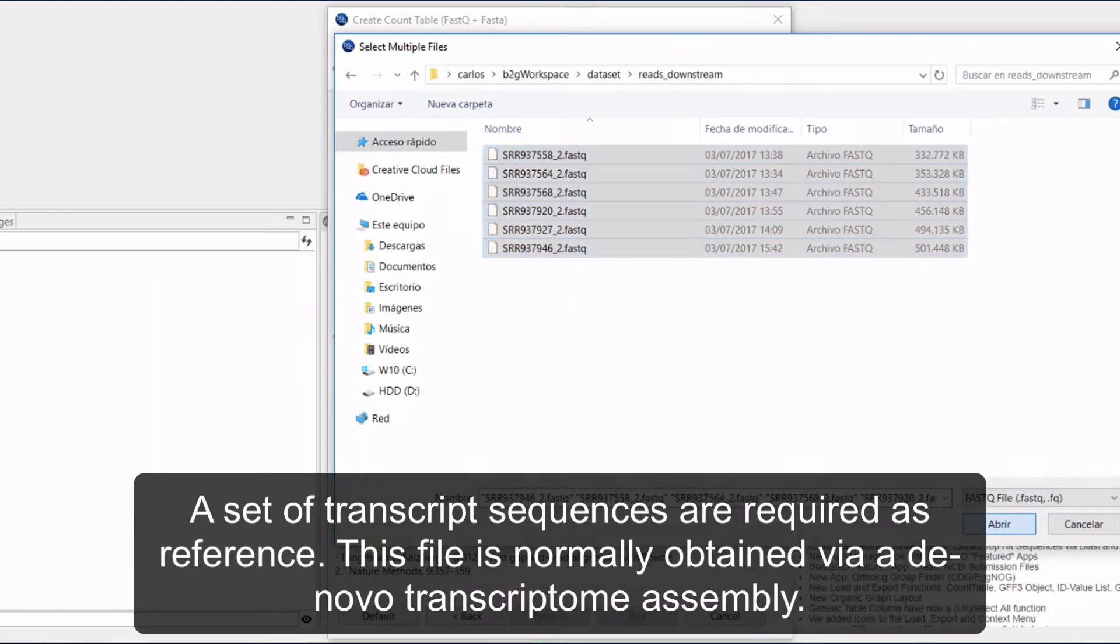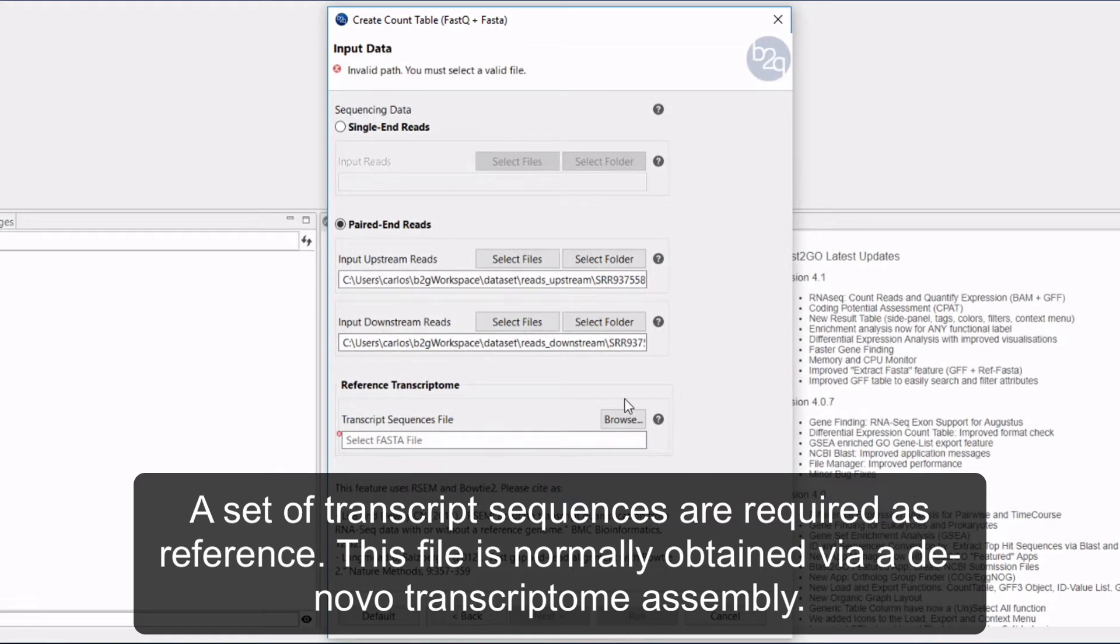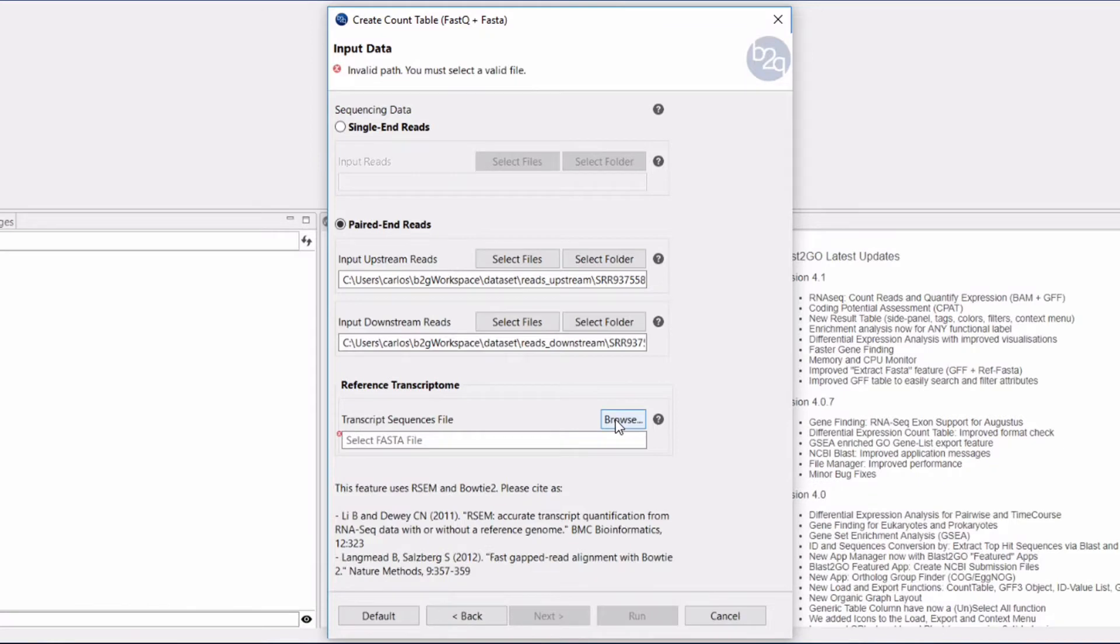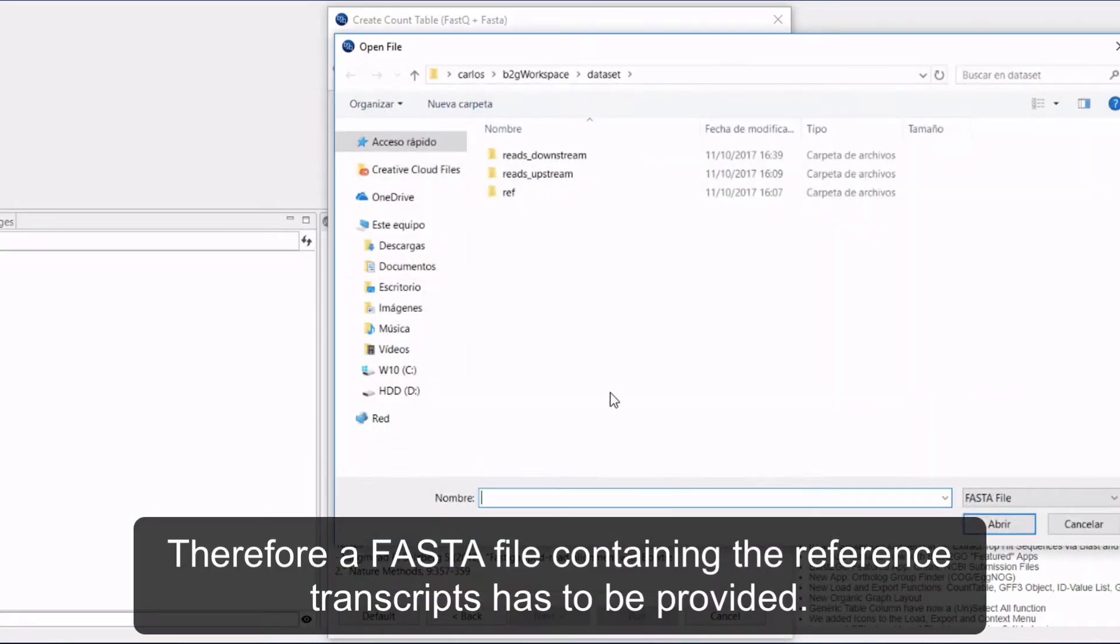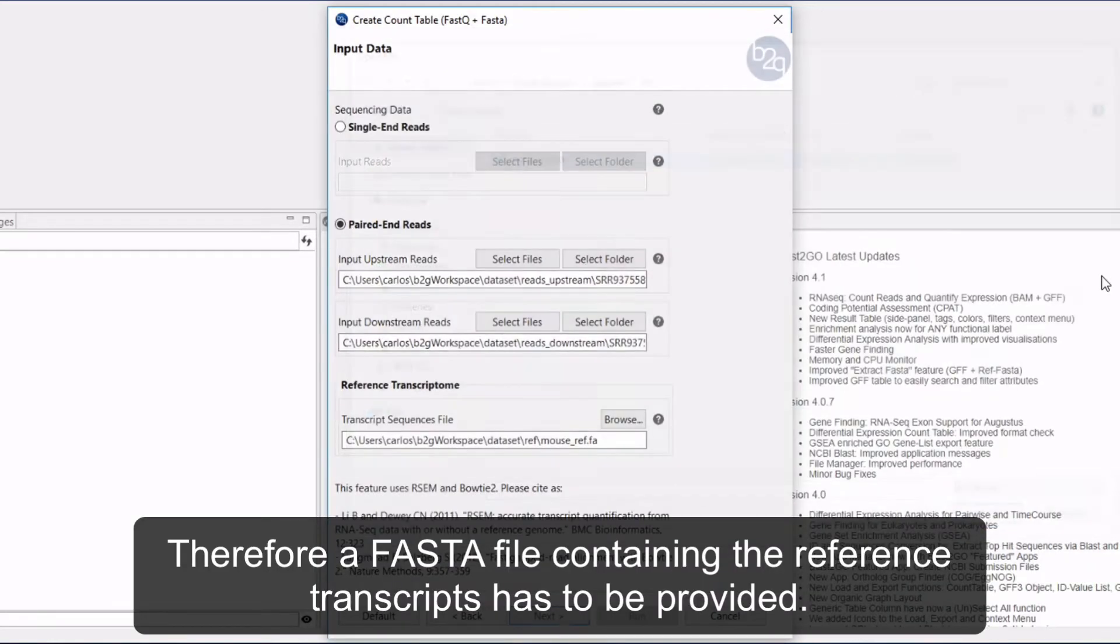A set of transcript sequences are required as a reference. This file is normally obtained via a de novo transcriptome assembly. Therefore, a FASTA file containing the reference transcripts has to be provided.